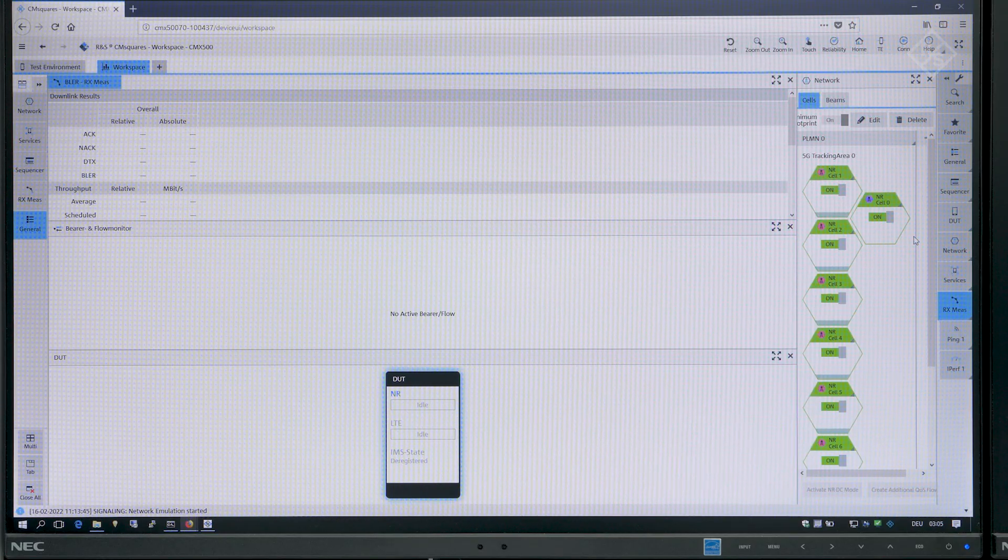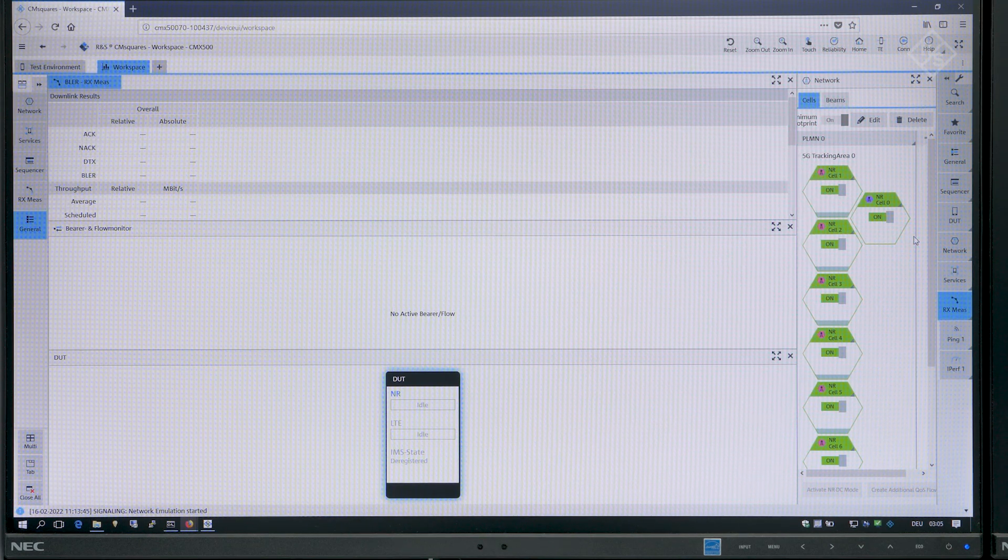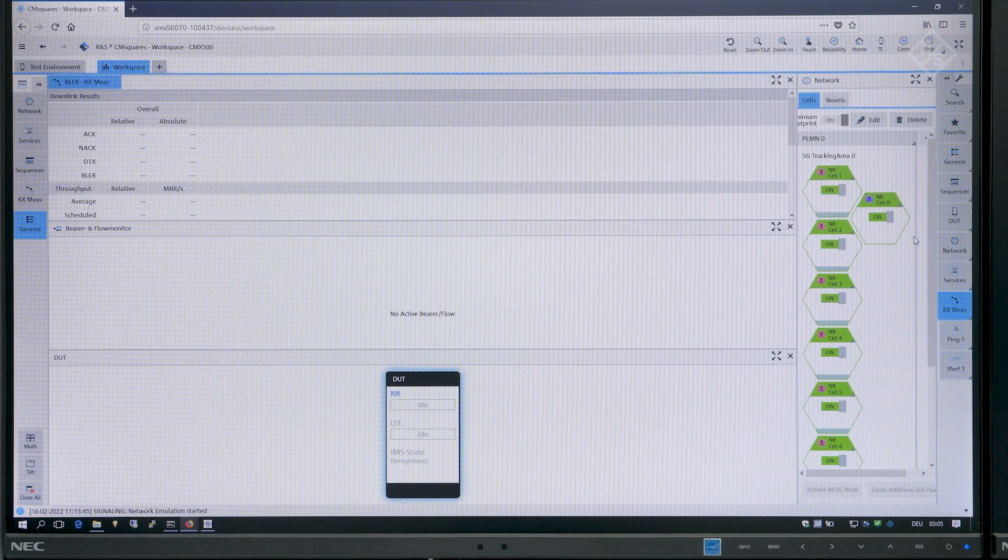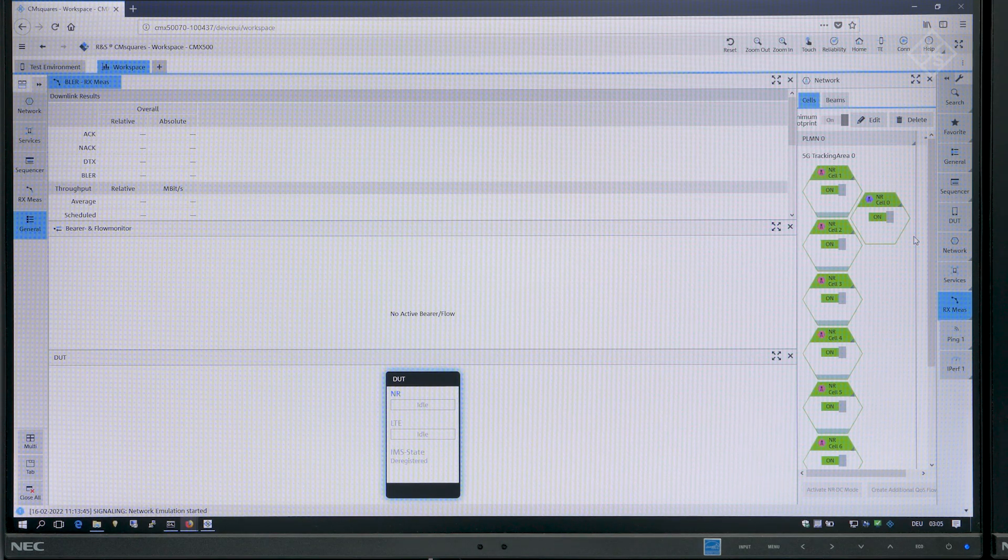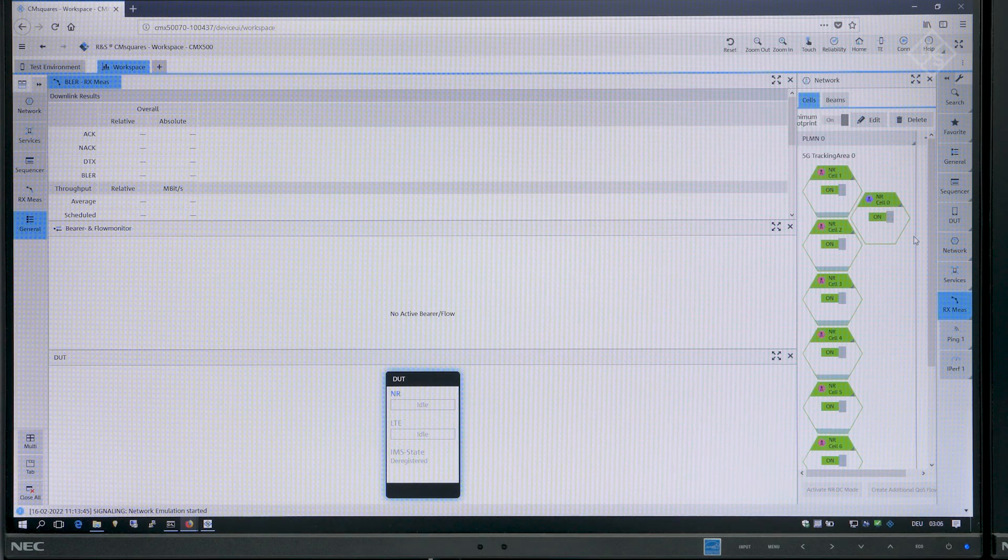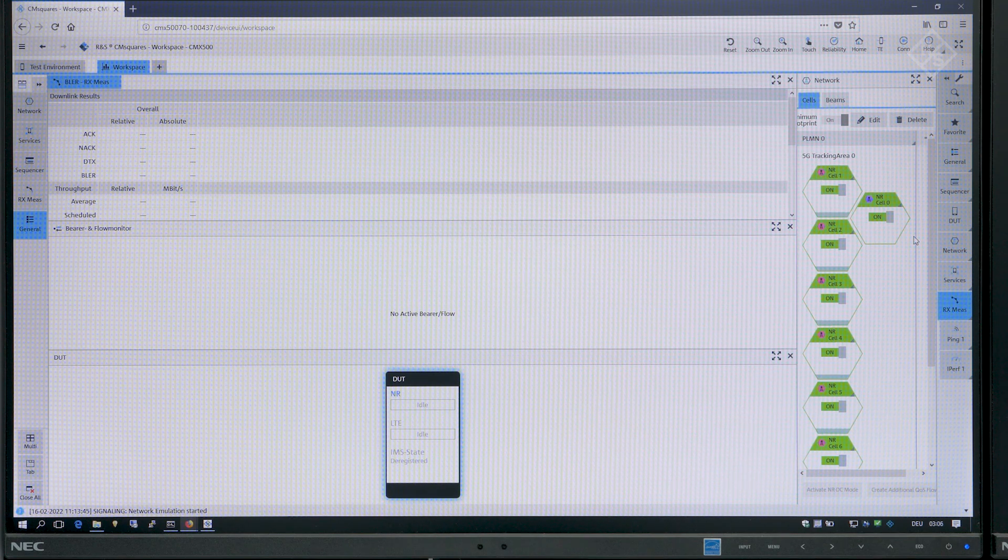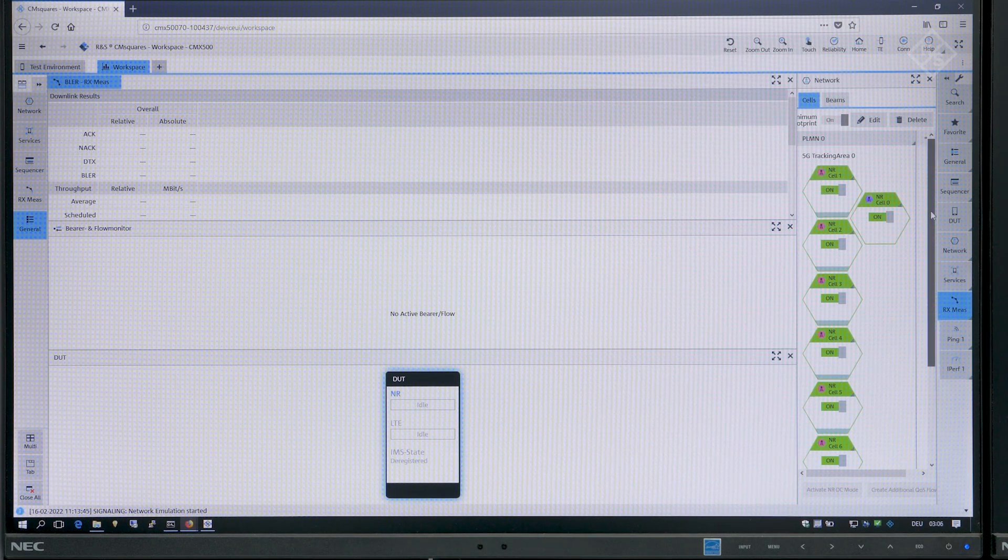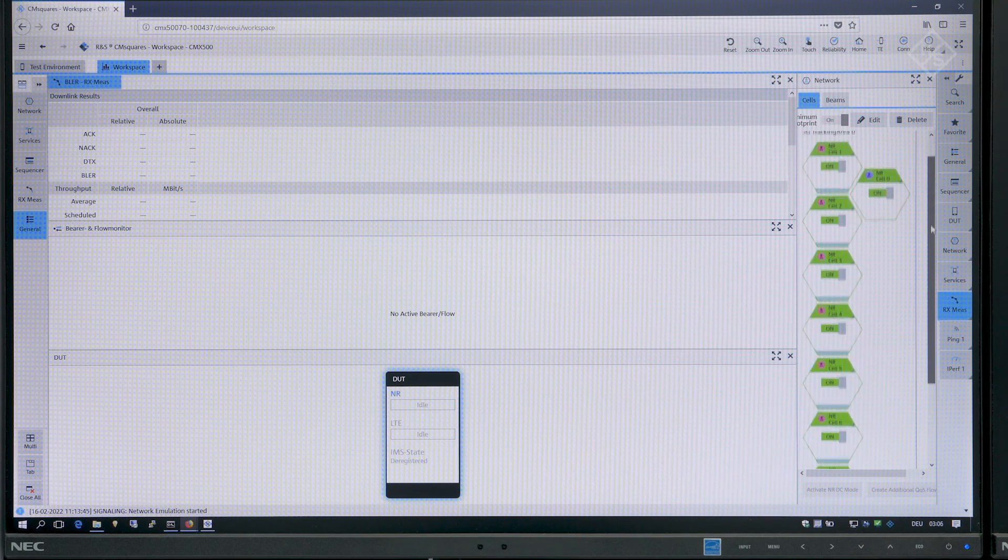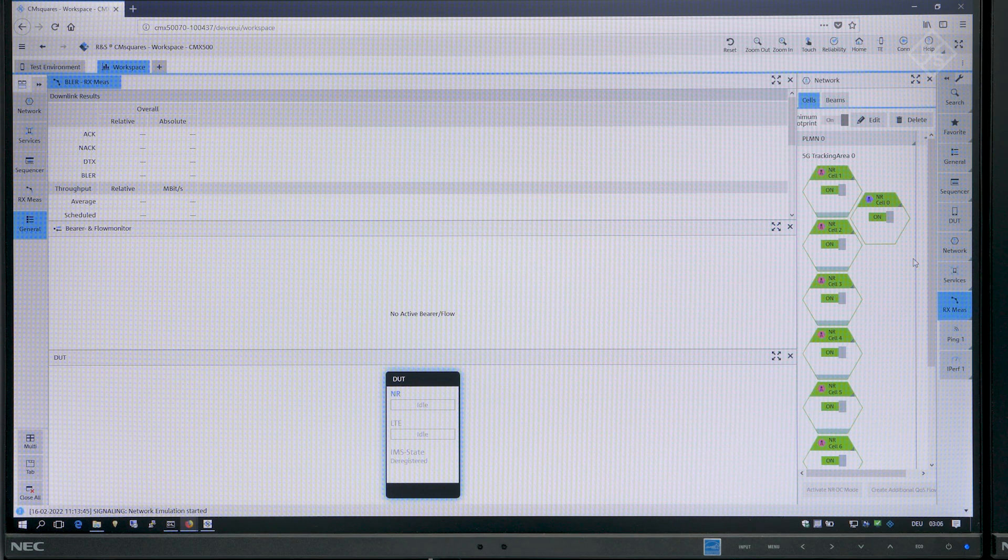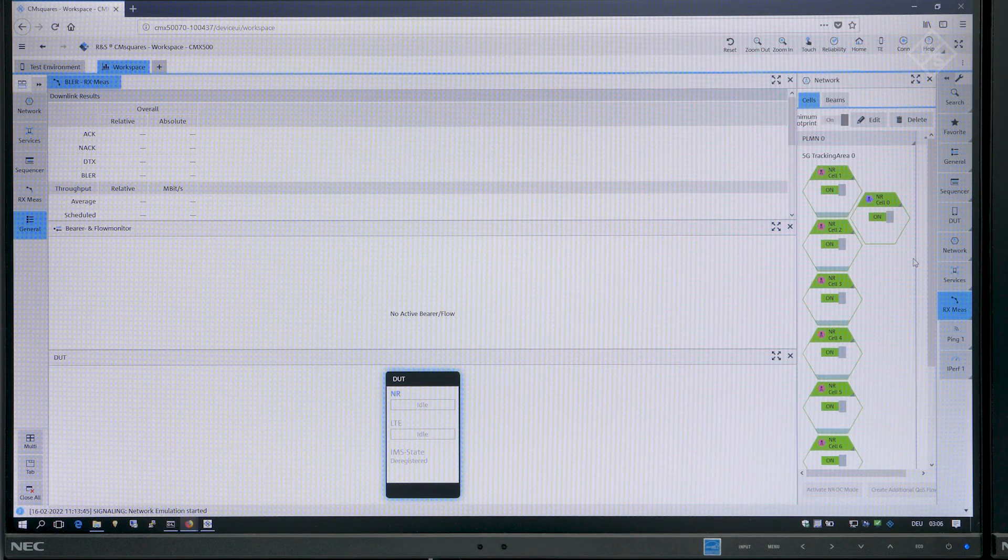So what you see here is our web-based graphical user interface CM Squares, the control center of the CMX500 for R&D use cases. We are currently in the interactive mode where customers can do manual tests. As you can see here on the right hand side in the network square, we have established an NRDC network deployment with one FR1 cell which is the anchor cell and eight FR2 cells.